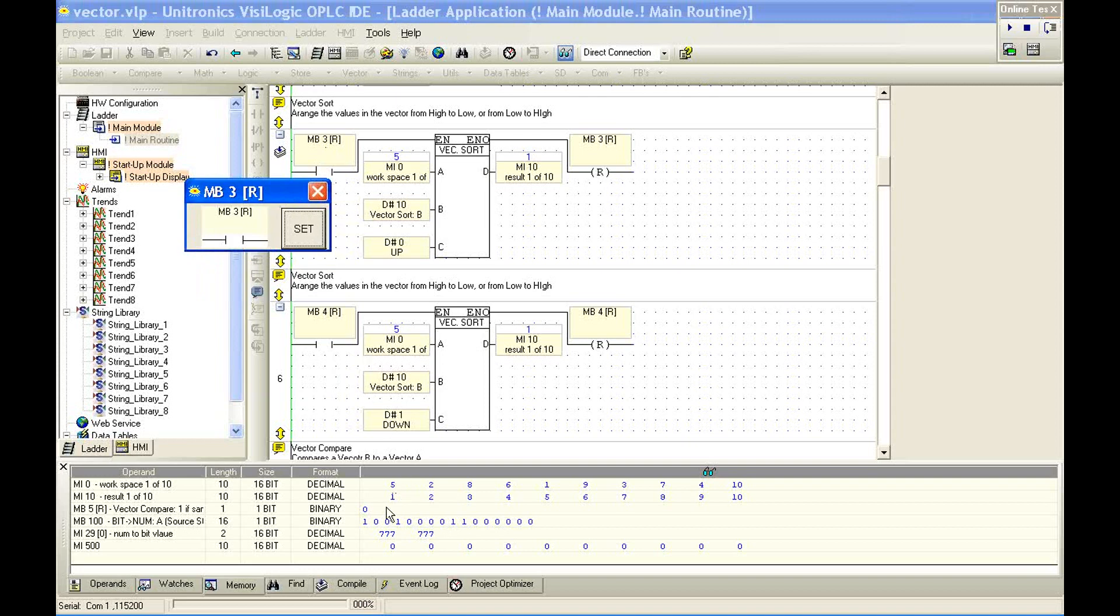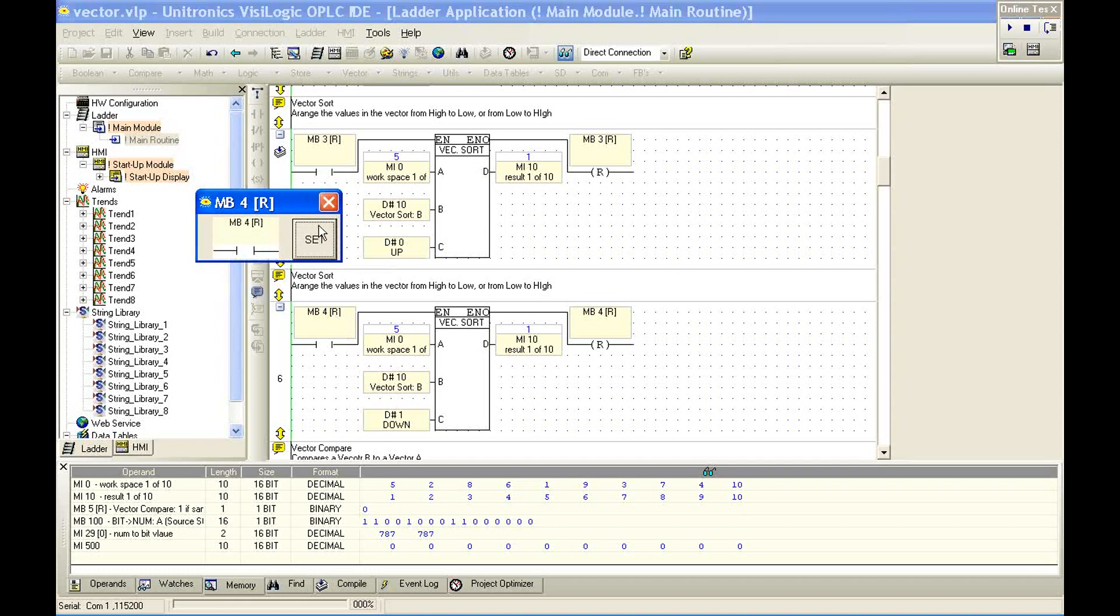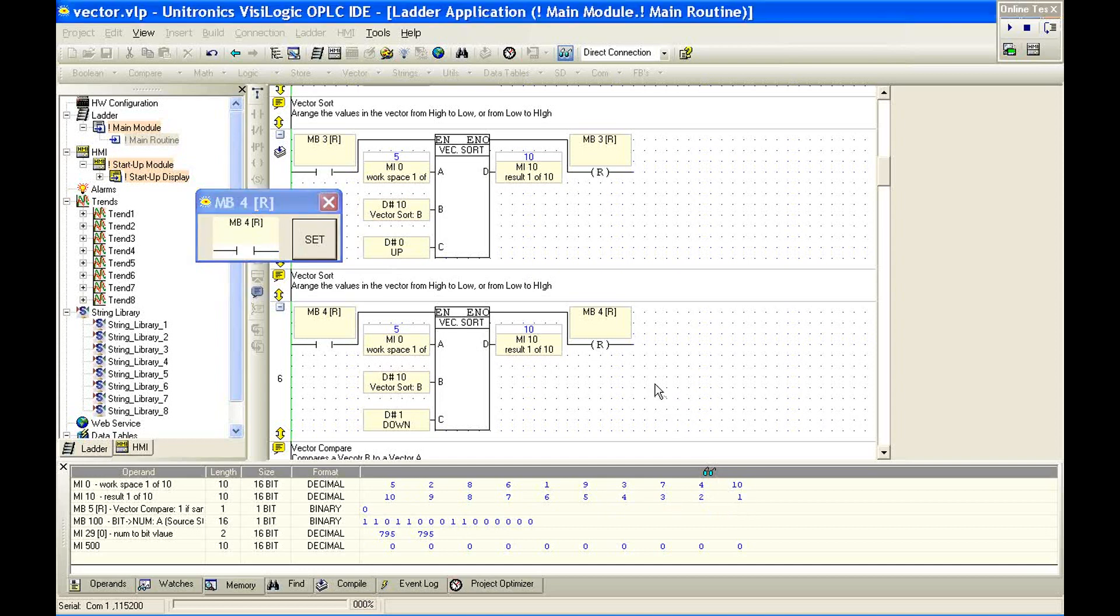So here's our MI0. Here's our MI10. Notice I've initialized it, and it's set to zeros right now. Set MB3. We've copied and sorted the information from MI0 to MI10. 1, 2, 3, 4, 5, 6, 7, 8, 9, 10.